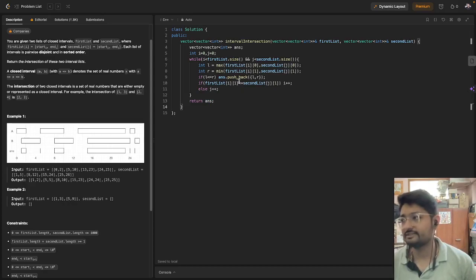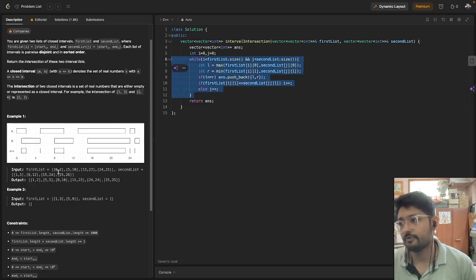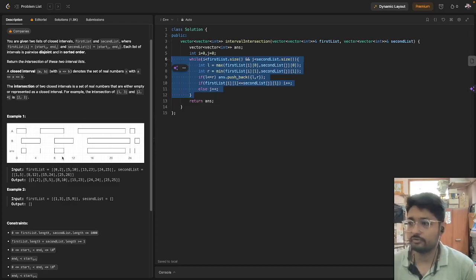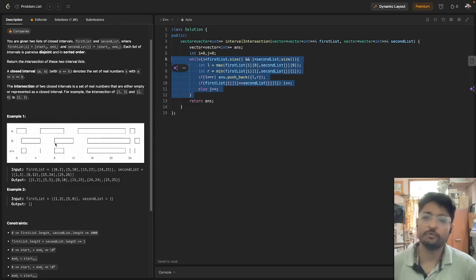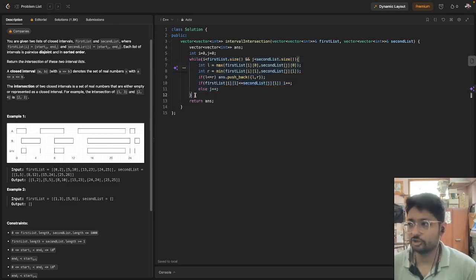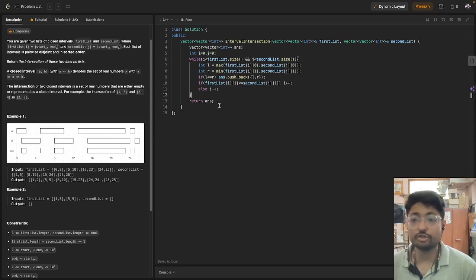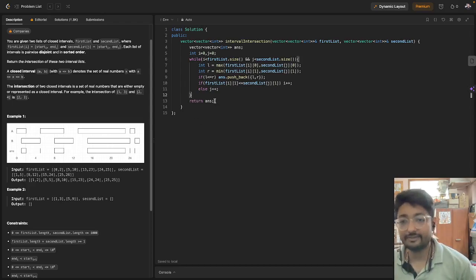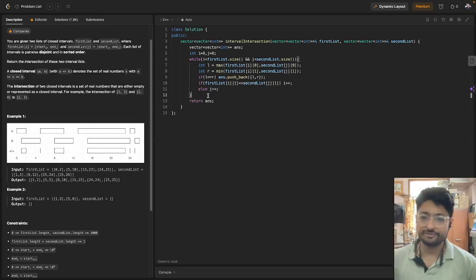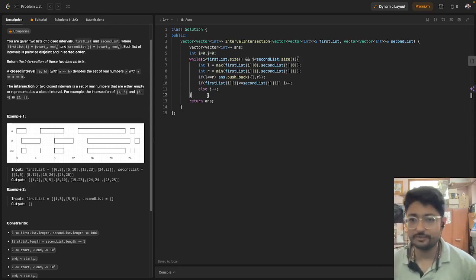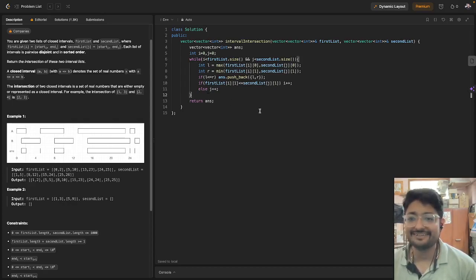The time complexity is O(n) — or O(2n) technically — because both pointers iterate once over their respective lists, which simplifies to O(n). That's the complete logic and code for this problem. If you have any doubts, mention them in the comments. See you in the next one — keep coding, bye!